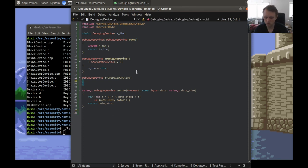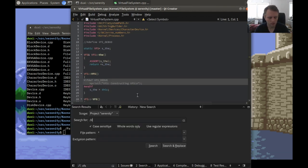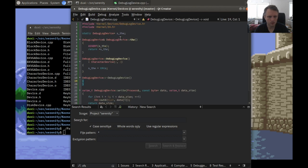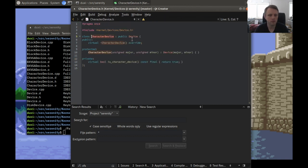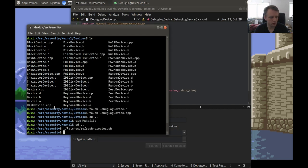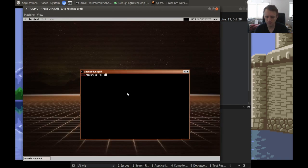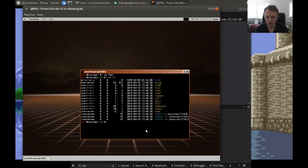Now we need this device to show up somewhere in the file system so we can write to it. This is where the major and minor device numbers are set — they are numbers we pass to the character device constructor. Since we copied from null, it already has one-three. In slash dev we have these different files: one-three is dev null, and so on.